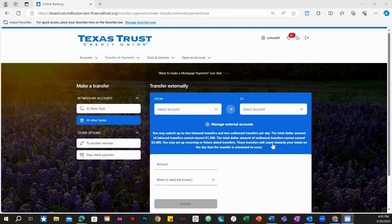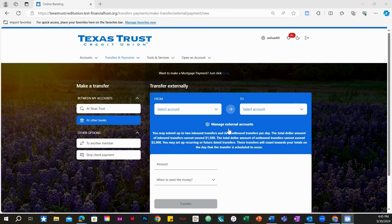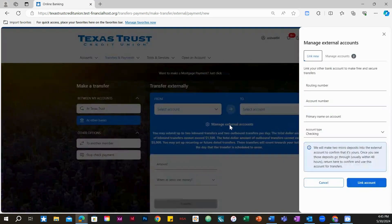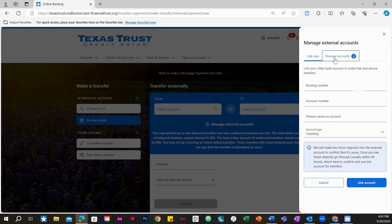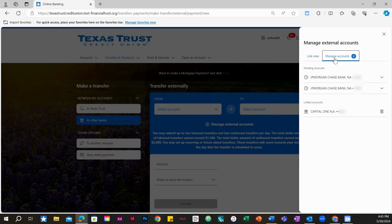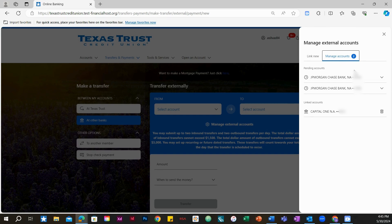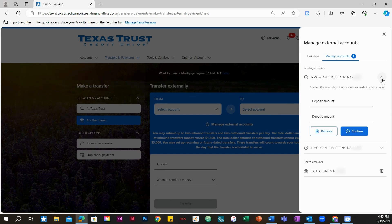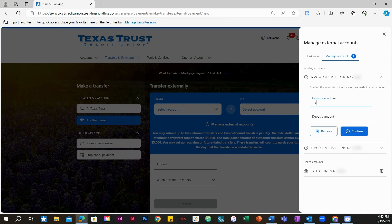return to this page and select Manage External Accounts. Then click on Manage Accounts. Under Pending Accounts, select the account you linked and enter the deposits you received. Then, select Confirm.